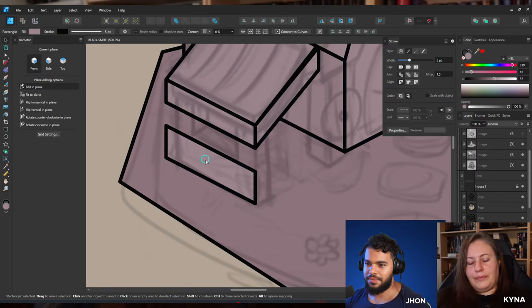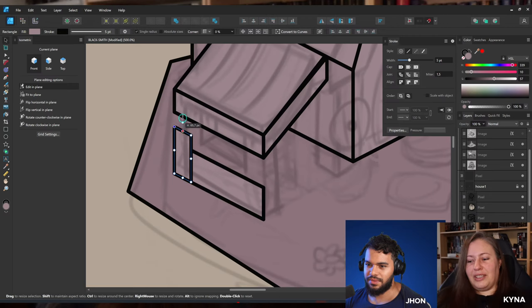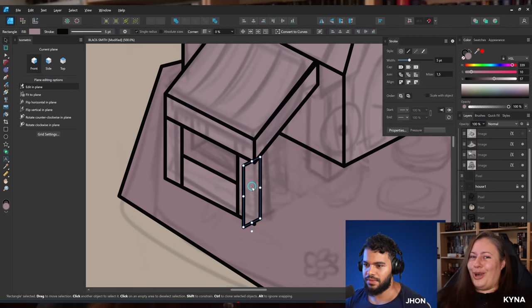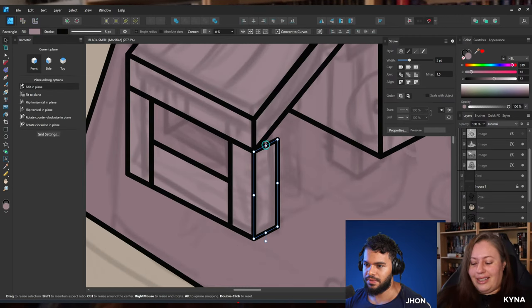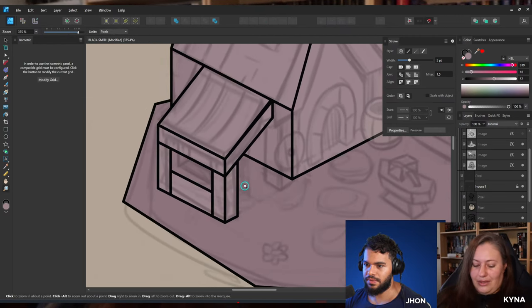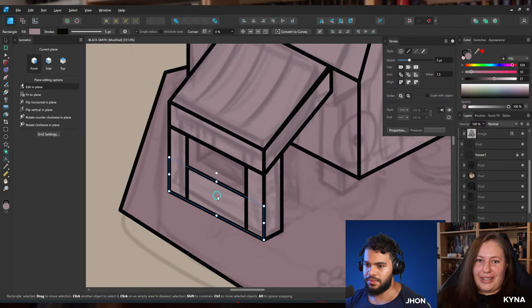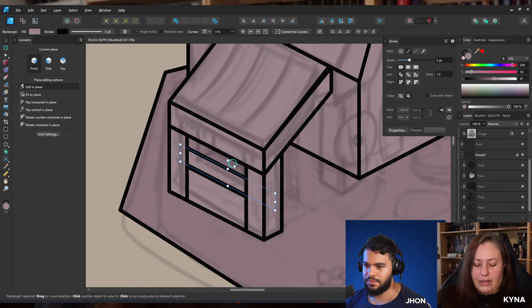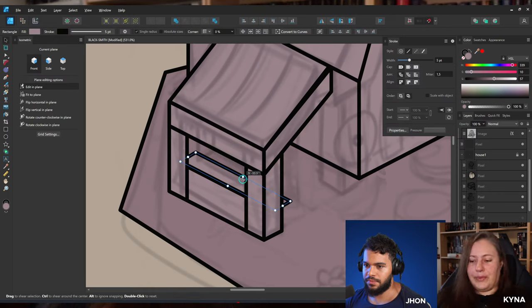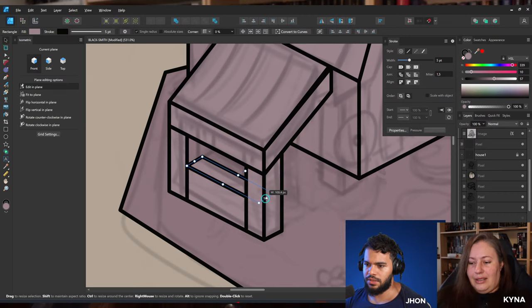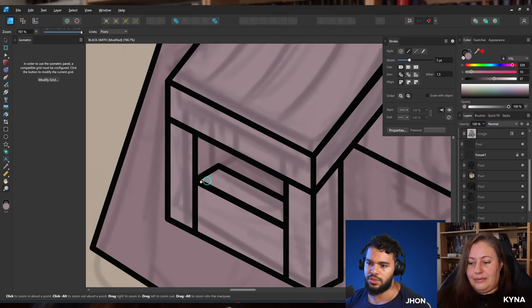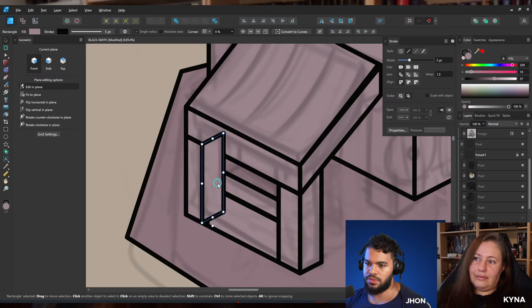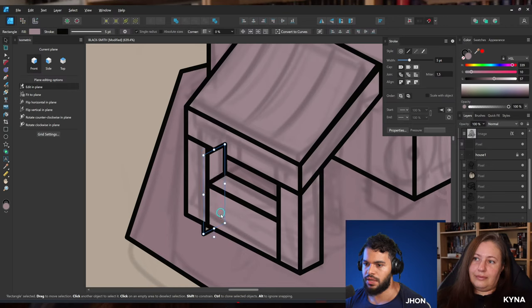I went to college for graphic design — at that time web design was emerging but my education was more focused on print design: business branding, letterheads, flyers, books. Not as much digital presence creation. That was back in 2009. Then I ended up moving into stained glass window design, which was a surprise, and it turned out vector art is very useful for that.